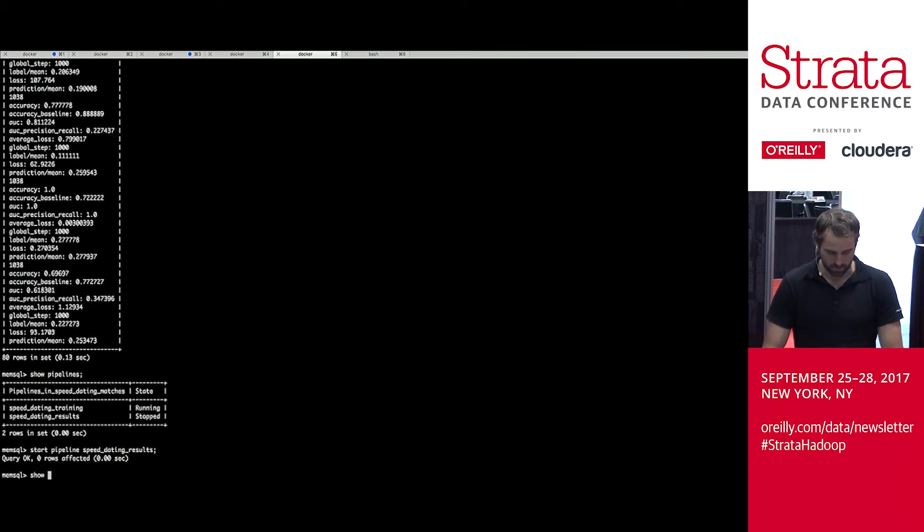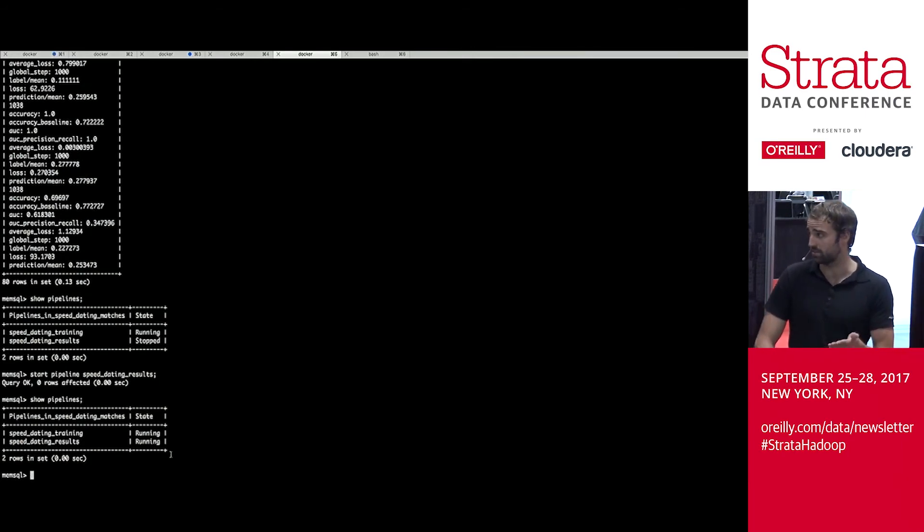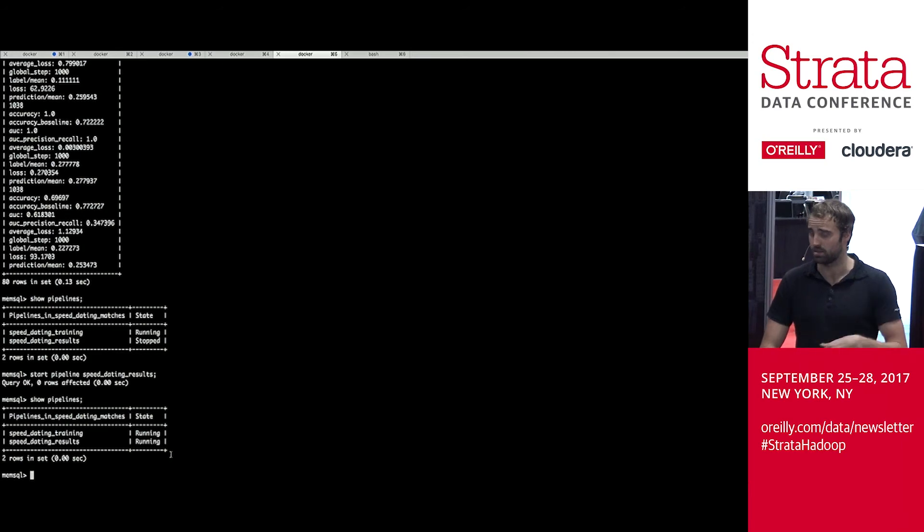So now that we've done that, let's go ahead and start our speed dating results pipeline. Cool. So now we show pipelines. And they're actually both running at the same time. If new classification data comes in, it's going to run. When new training results come in, it'll do that.